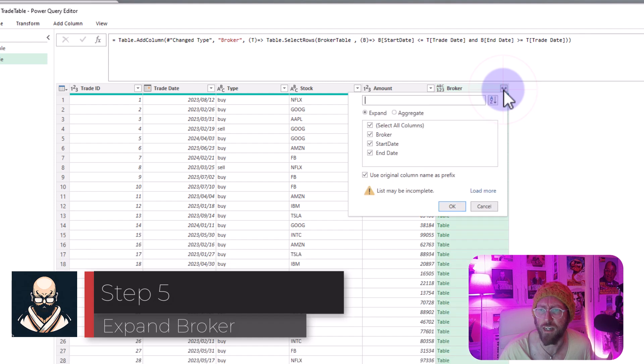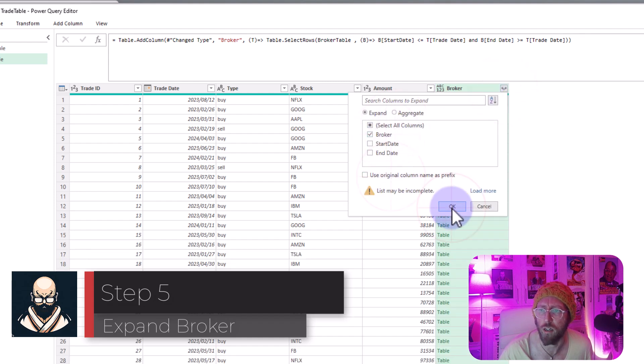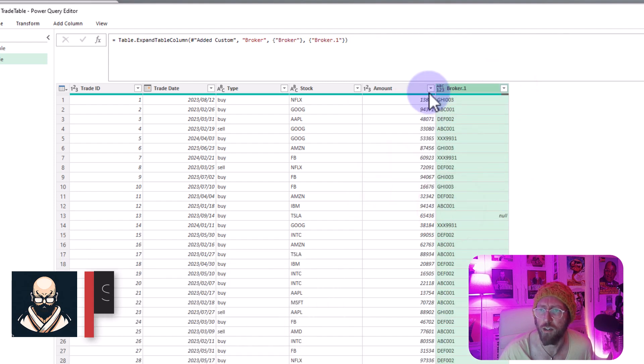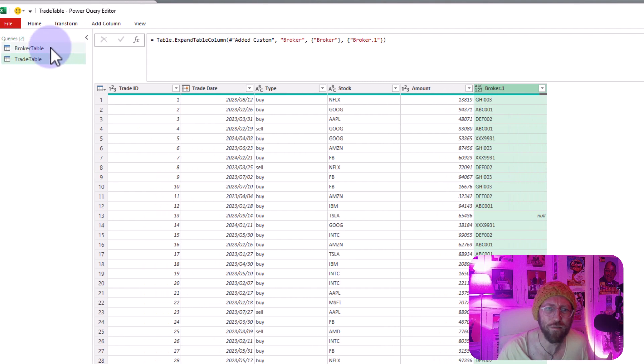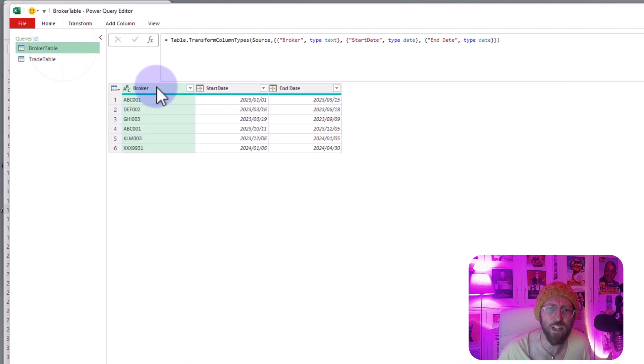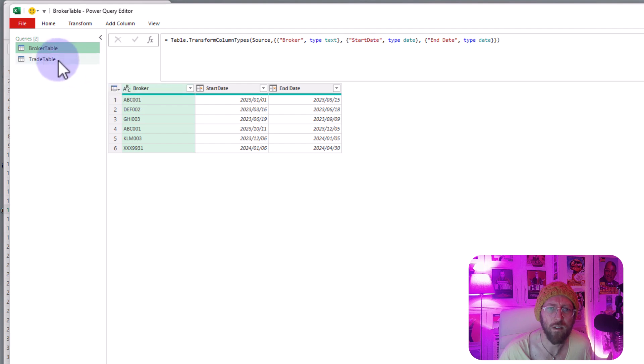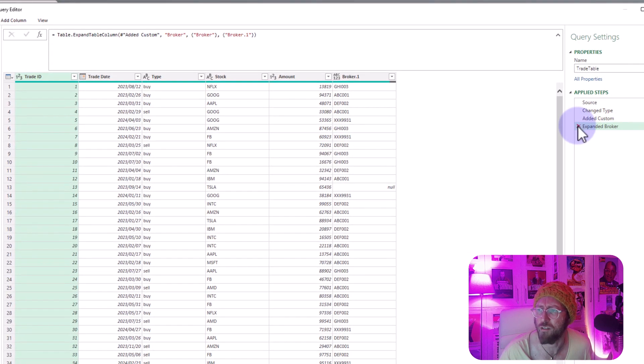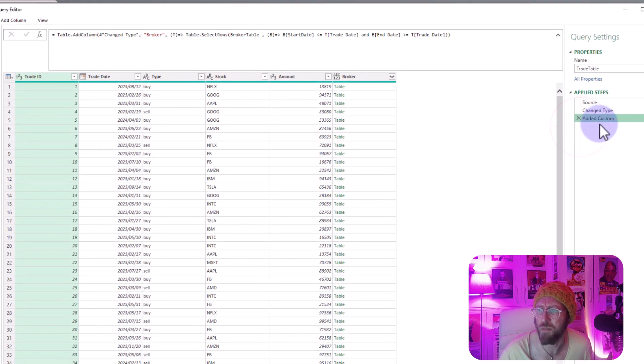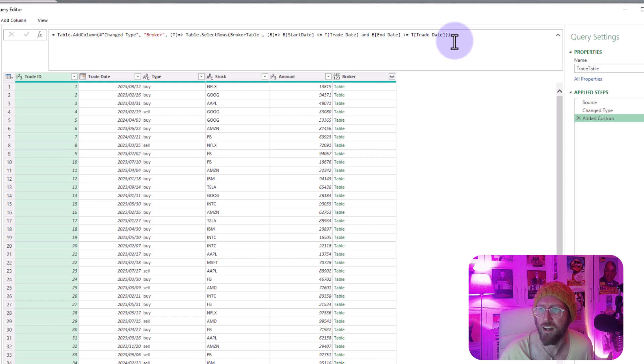Okay so now what we can do is we're gonna say expand, bring back the broker. You can see it's bringing it back as alphanumeric but if we look at our original data set it's actually alphabetic. Okay so how can we get around that?